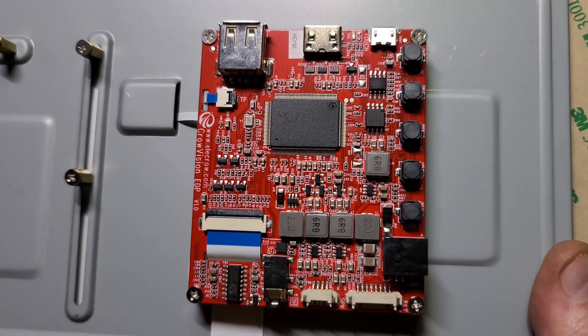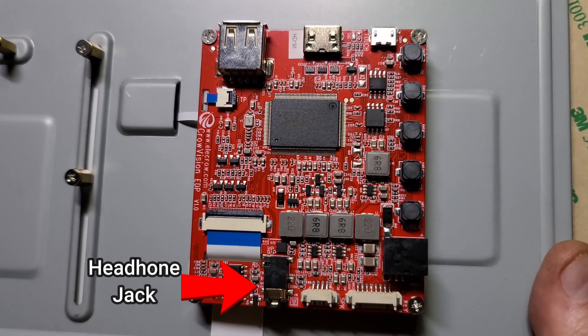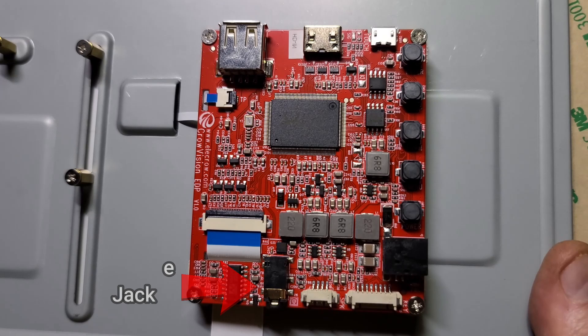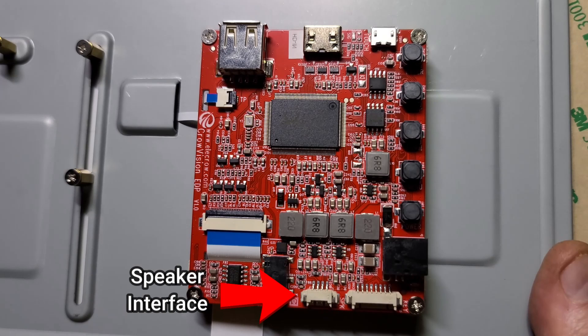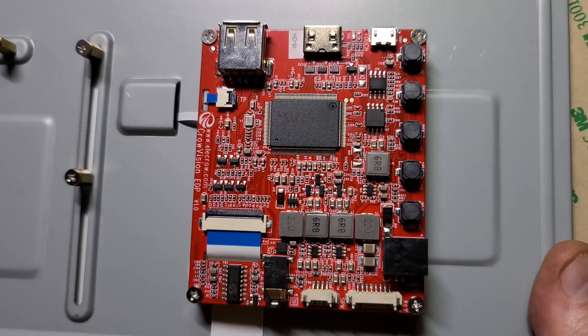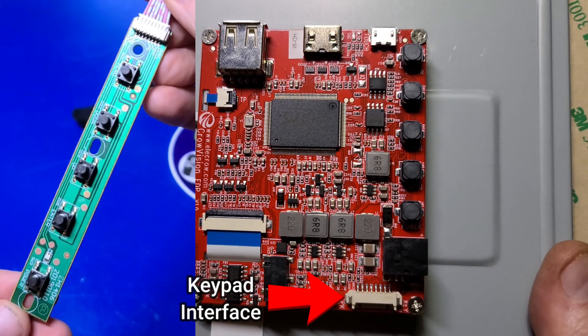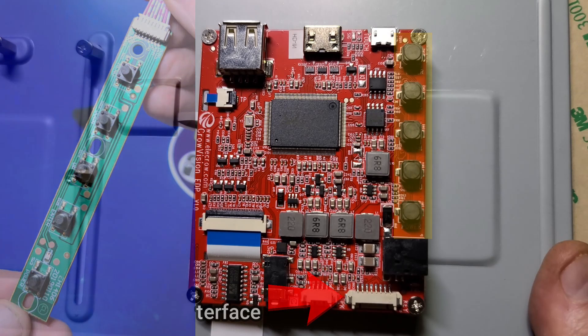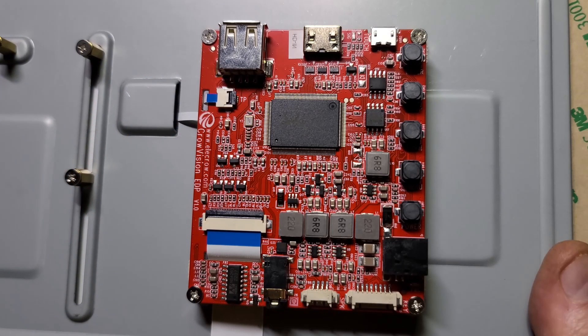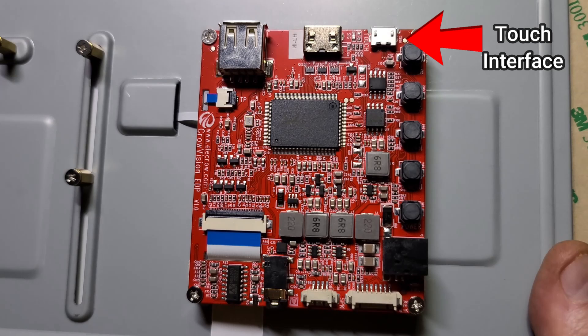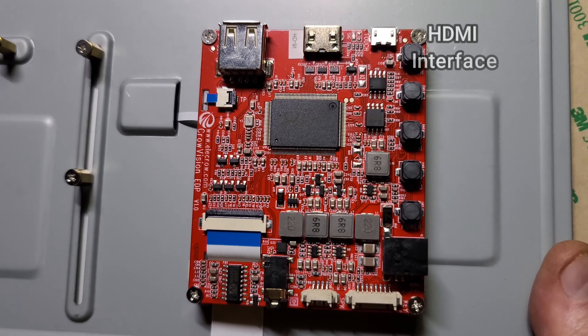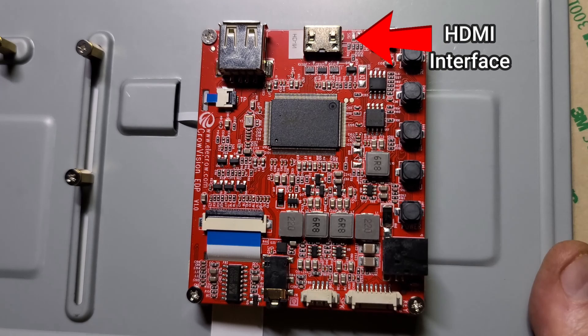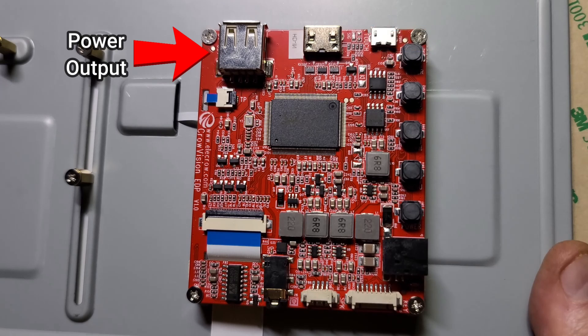The CrowVision does not have a built-in speaker, but this is where you can plug in an external 3.5 millimeter speaker, or you can use a Bluetooth speaker connected to the single board computer. This is the speaker interface port, the keypad interface. If you'll be using the external keypad, keep in mind all the same functions are available as buttons on the back of the main board. At the top is the micro USB touch interface and the mini HDMI interface and power output.